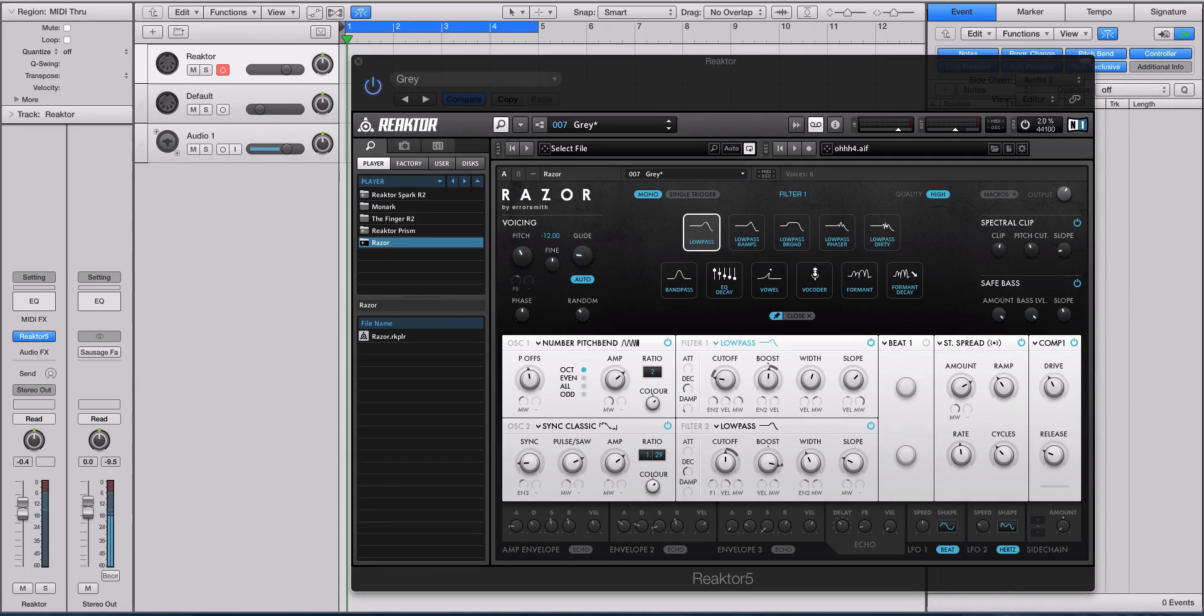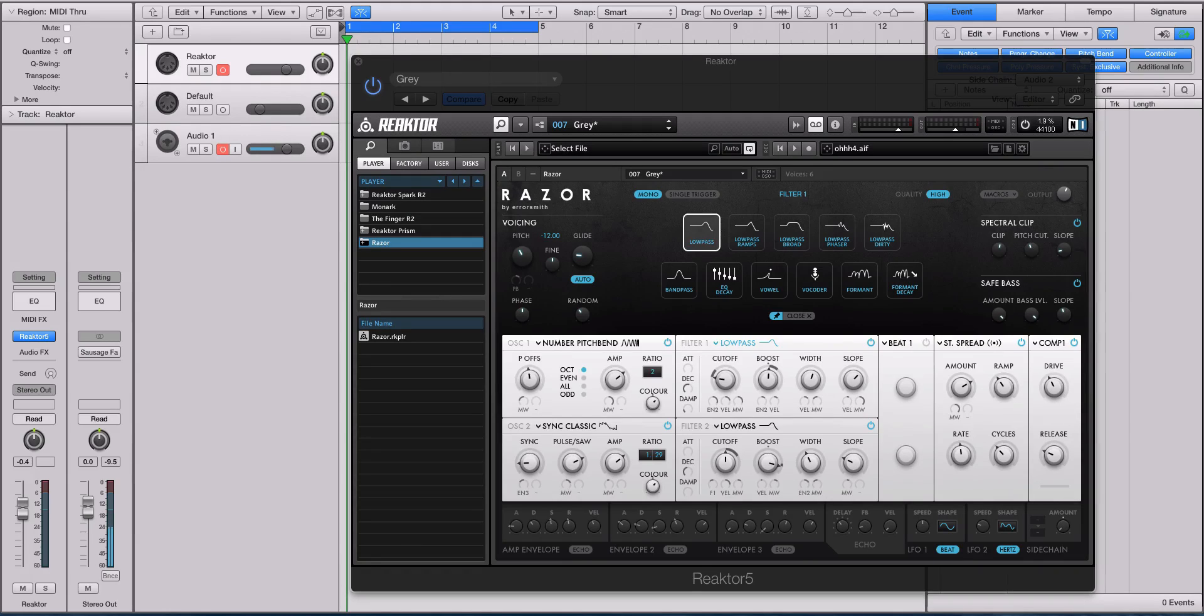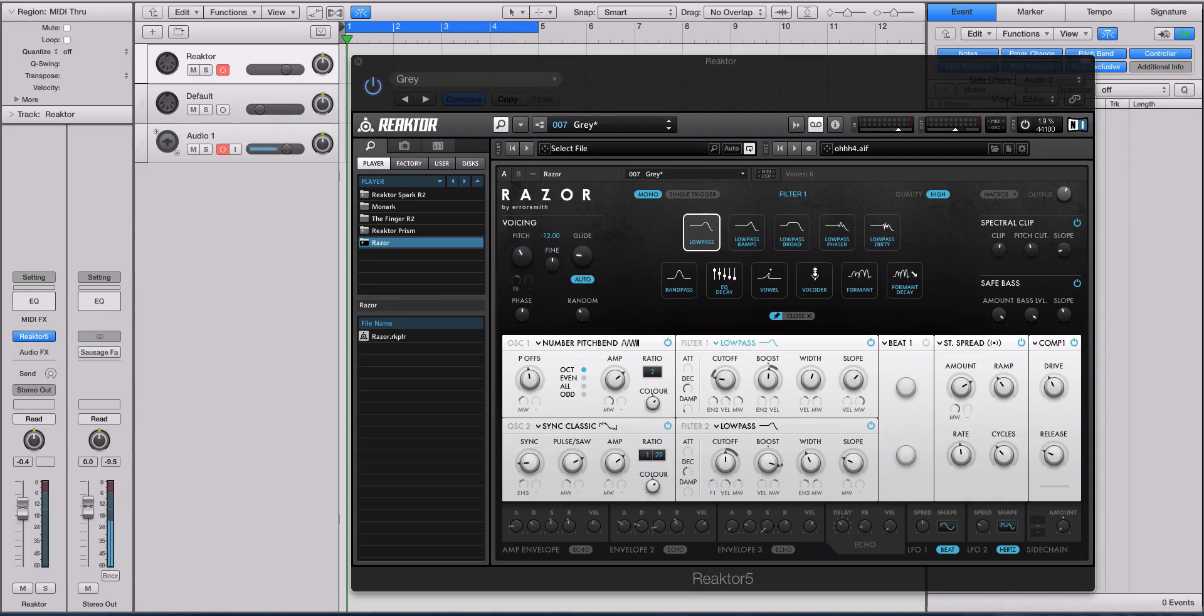So the videos start out with things like the signal flow, the graphical user interface, and then it advances into the waveforms, the filters, and how to put those together to make sounds.